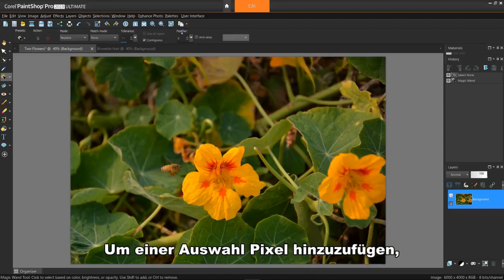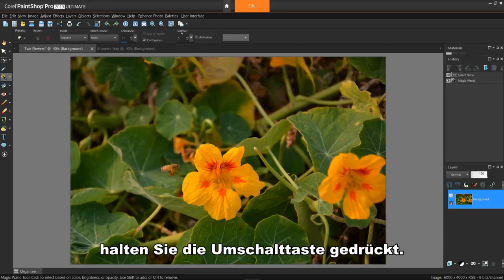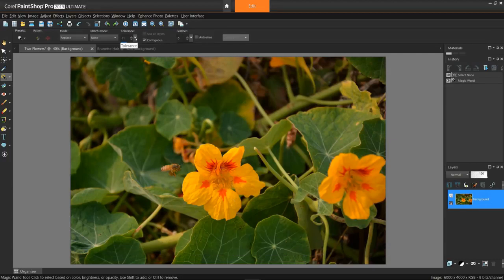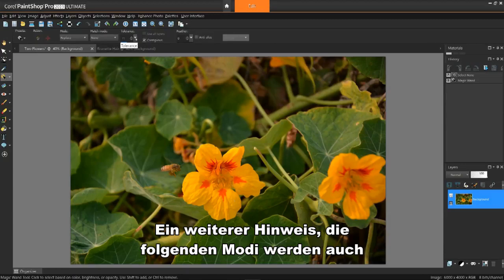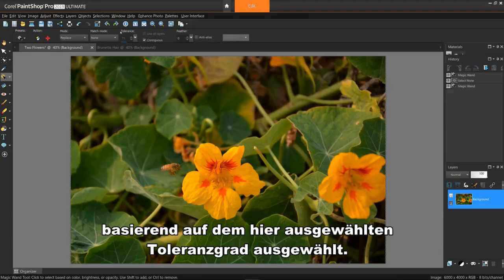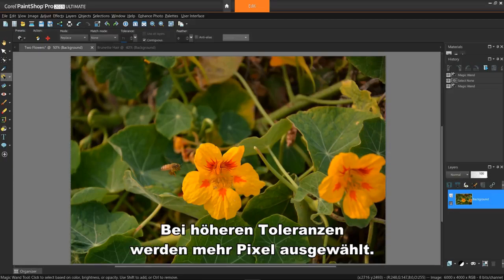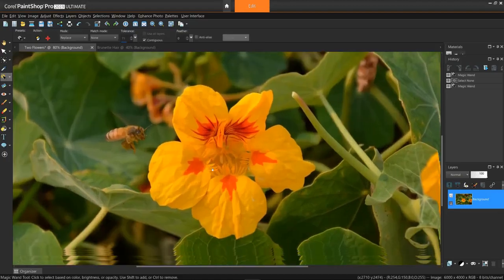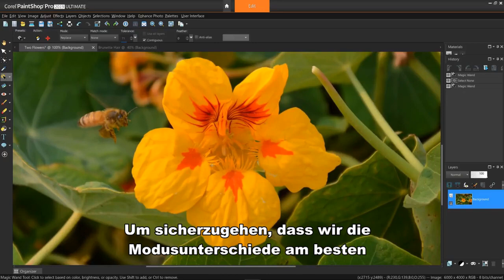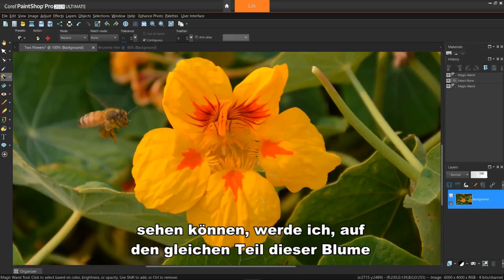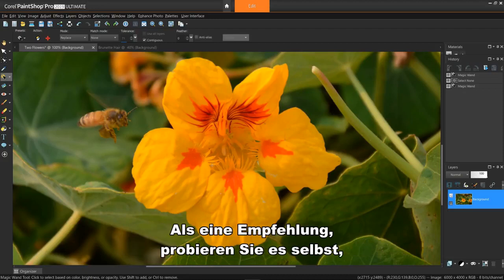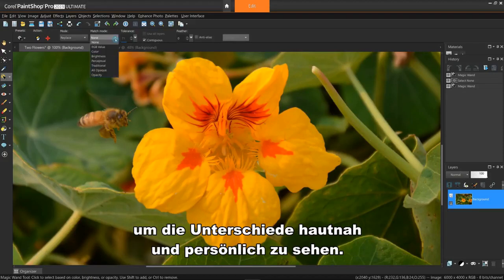To add pixels to a selection, hold down the SHIFT key. To delete areas, hold down the CTRL key and click. Note: the following modes will also select based on the tolerance level you've selected. Higher tolerance levels will select more pixels. To make sure we can see the mode differences the best, I'll try to click on the same part of this flower each time I try a different mode. I'll go through these rather quickly, as I recommend you try them yourself to see the differences up close and personal.